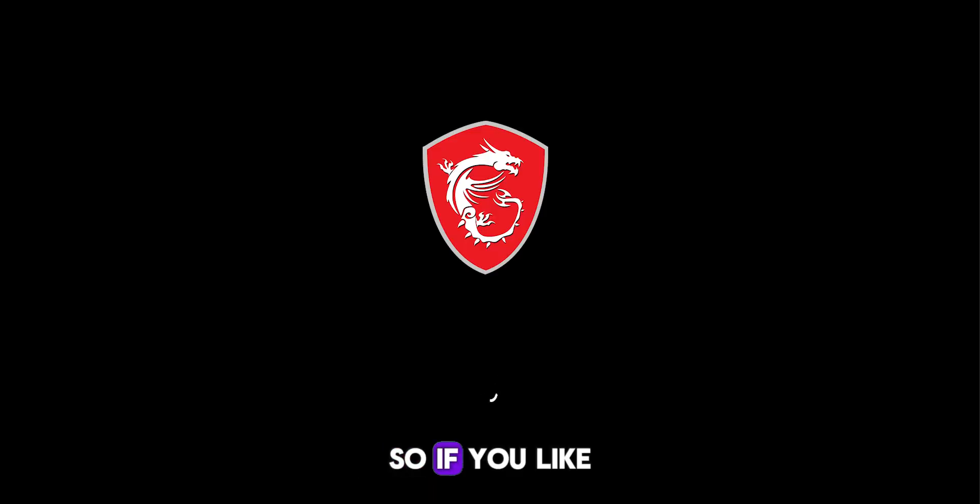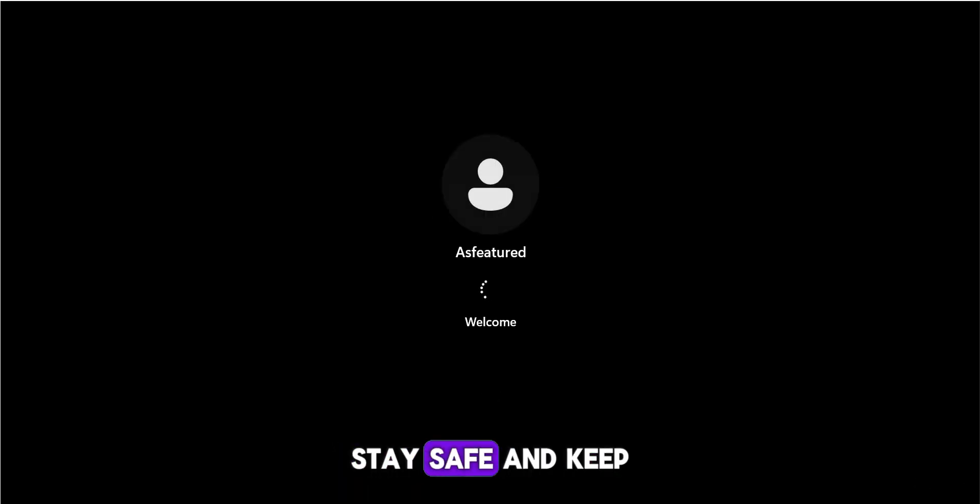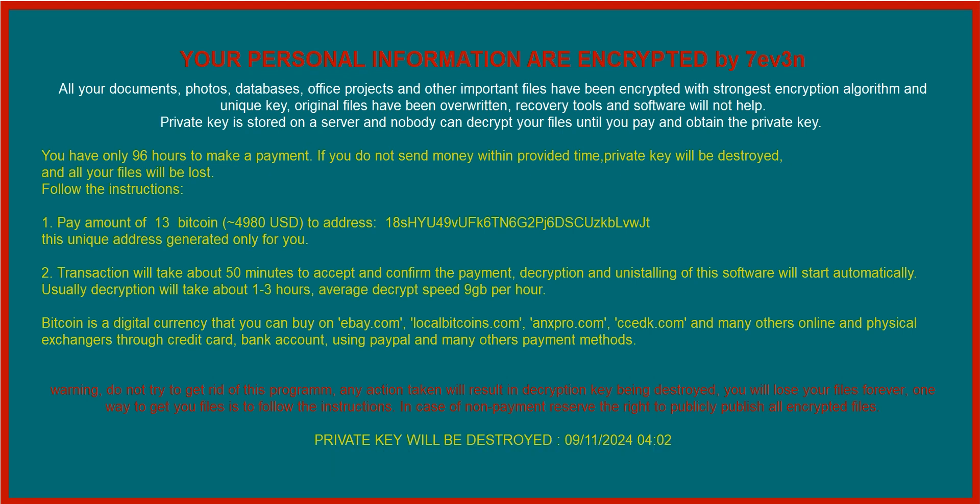So if you like this video, do not forget to subscribe to my channel. Until next time, stay safe and keep your systems protected. Bye bye.